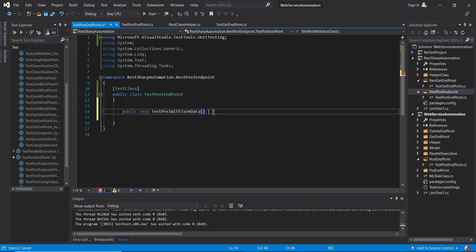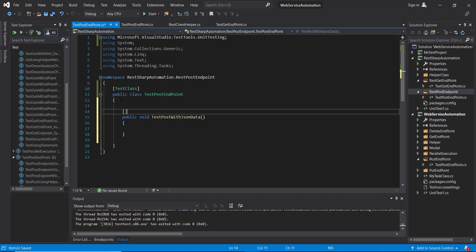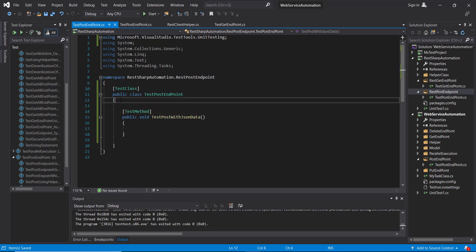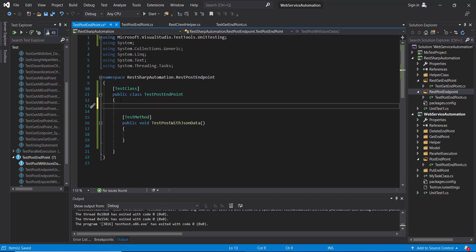In this test method I am going to write the code which will send the request with JSON data. So first I am going to create some private variables. One will represent the endpoint URL for the POST and second is for random ID generator.